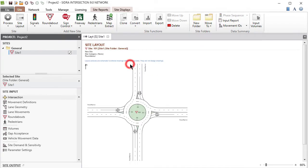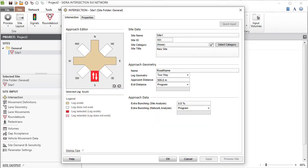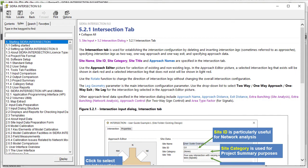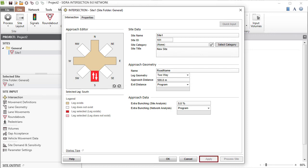You can also access the input dialogues by right-clicking the layout display. Let's review the dialogue buttons before making input changes. As found in all input dialogues, use the Help button to access detailed information about the intersection dialogue. OK means accept the changes and close the dialogue. Click Cancel or press the Escape key when you do not want the changes to be saved. Use Apply to accept the changes and keep the dialogue open. You do not need to click Apply if you are going to click OK or Process Site. Process Site means accept the data changes, close the dialogue, and process input data, carrying out computations which will give you access to output reports and displays.